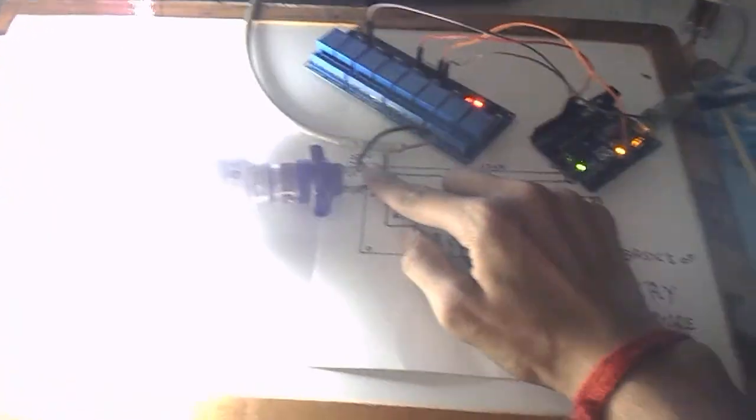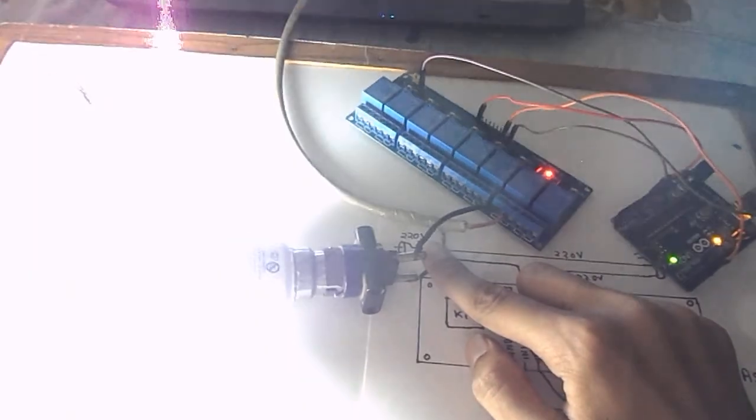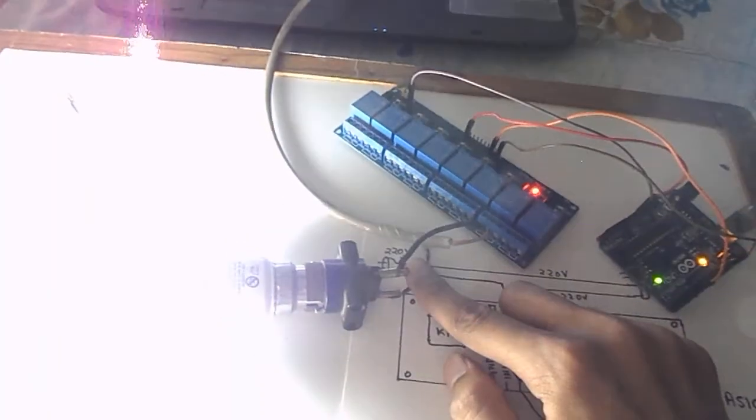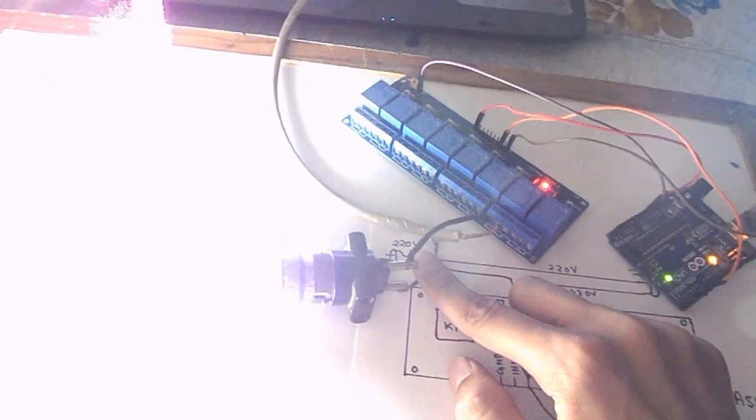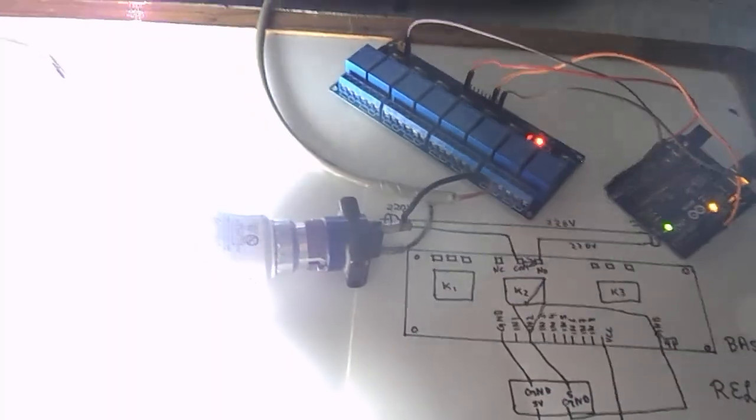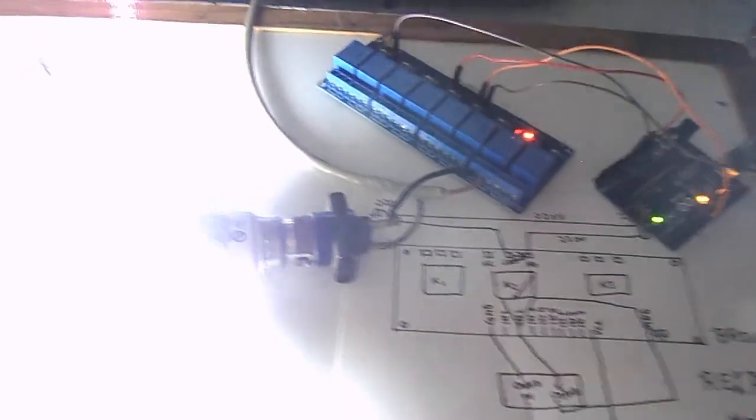And since here we are having 8 different relays, we can program 8 different appliances through Arduino and control them according to our wish. Thanks for watching, and please subscribe my videos and like them too. Bye bye.